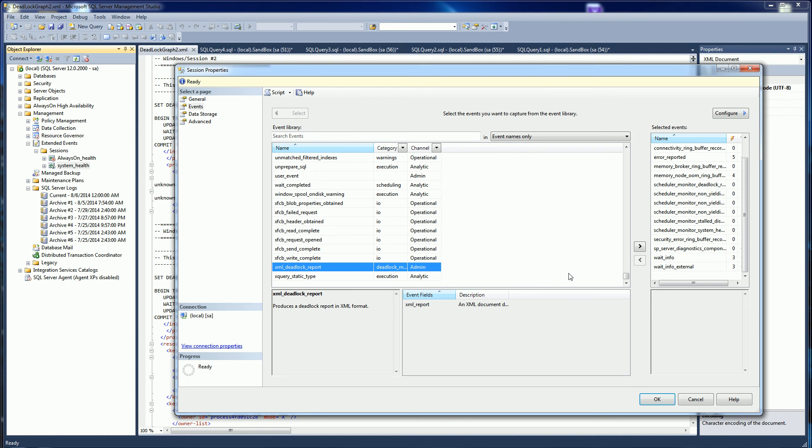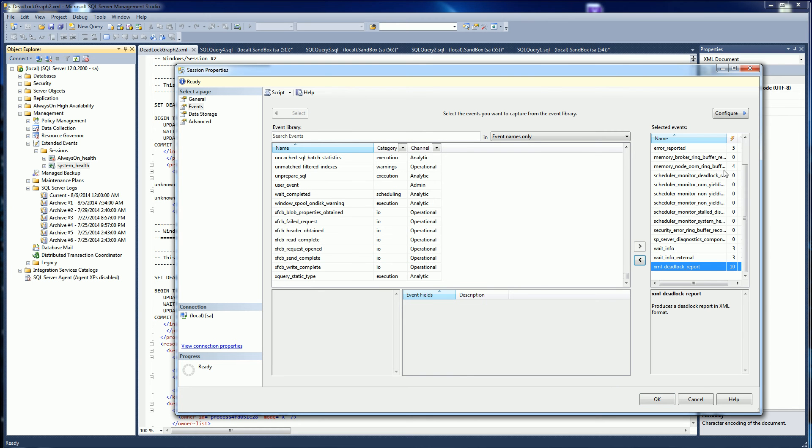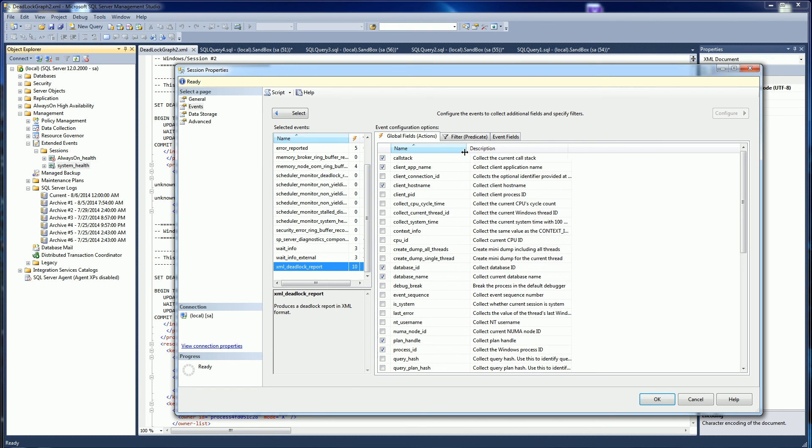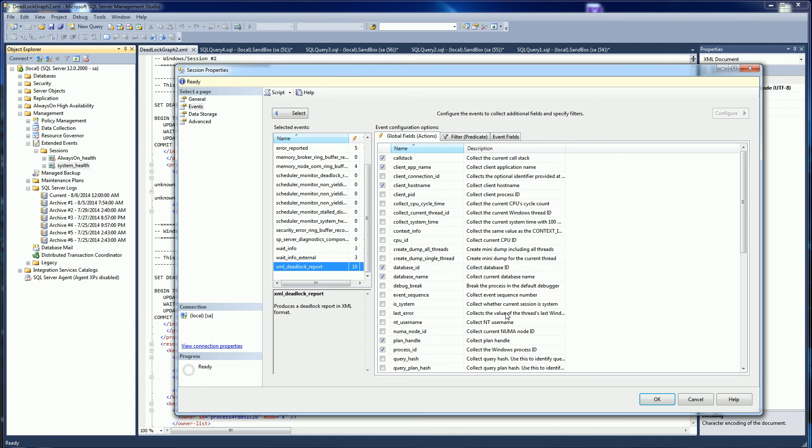If I move it over to the events I want to track and I highlight it and I click configure, I can actually select the things that I'm interested in, like the database ID.